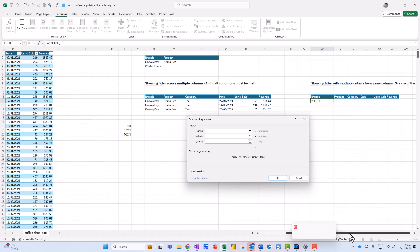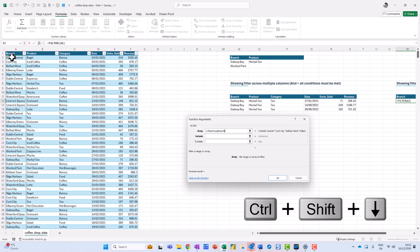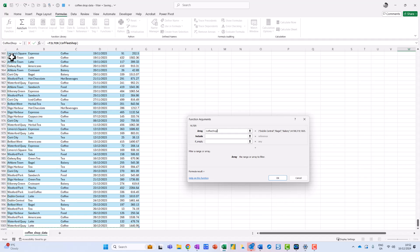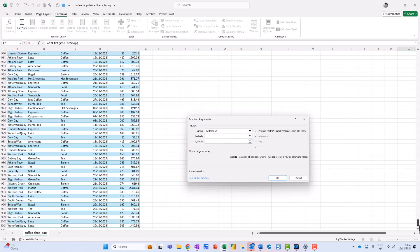My array is going to be this range here — I click over in D2, Control-Shift-Arrow-Down, and then Control-Shift-Arrow-Across to select across. That gives me the named range Coffee Shop.